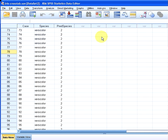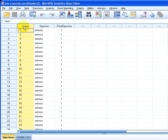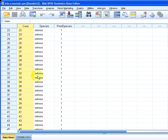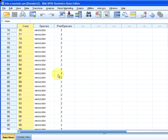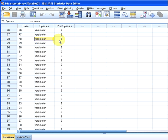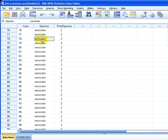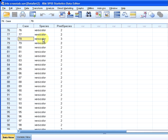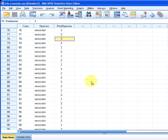So here's our data set here and we also have the case numbers there, but we're not going to look at them so much. We have versicolor and predicted species, predicted type. So for case 78, case 78 has the value versicolor for species and value 3 for predicted species.